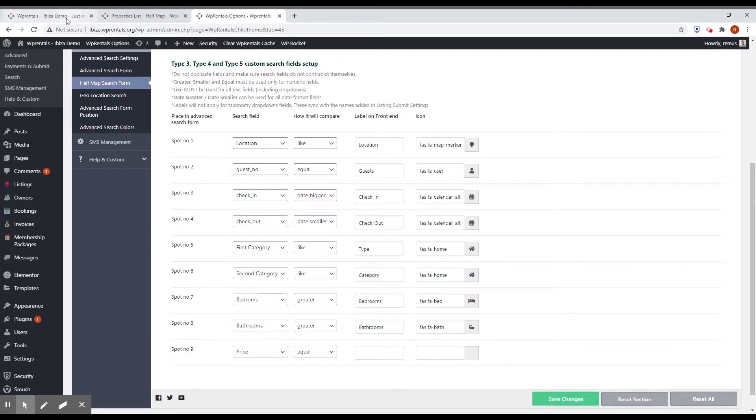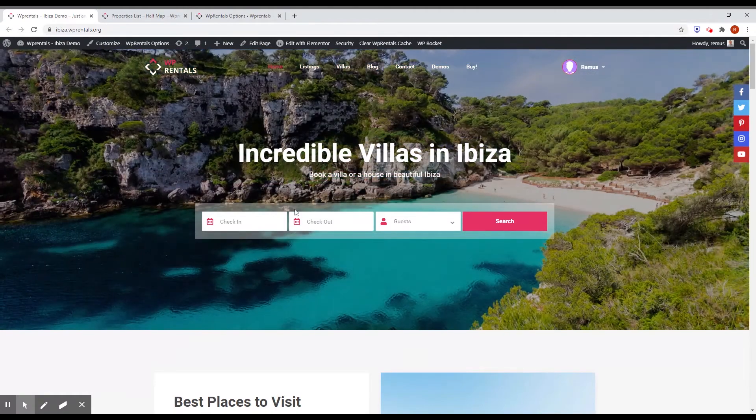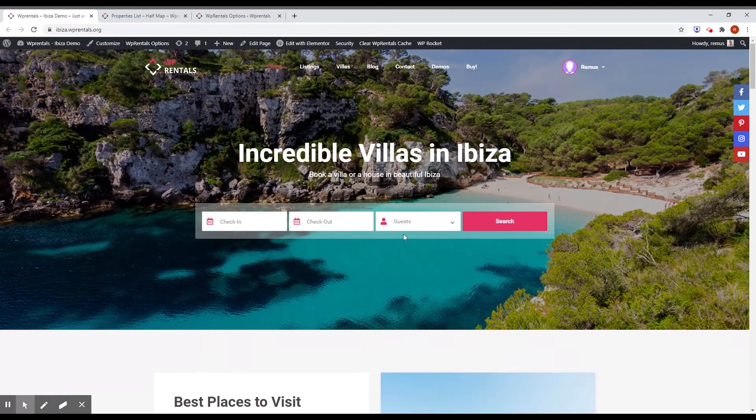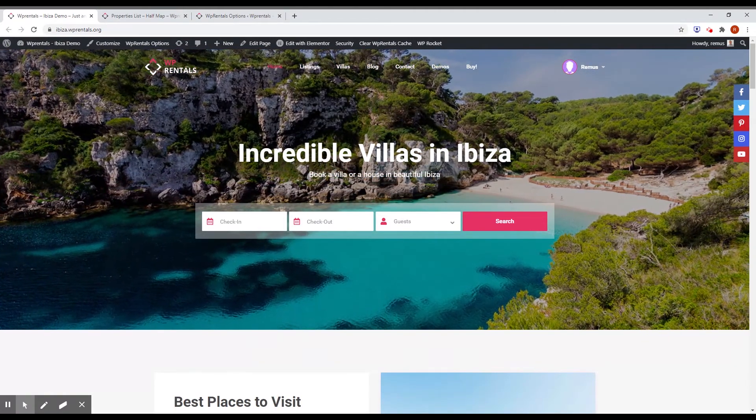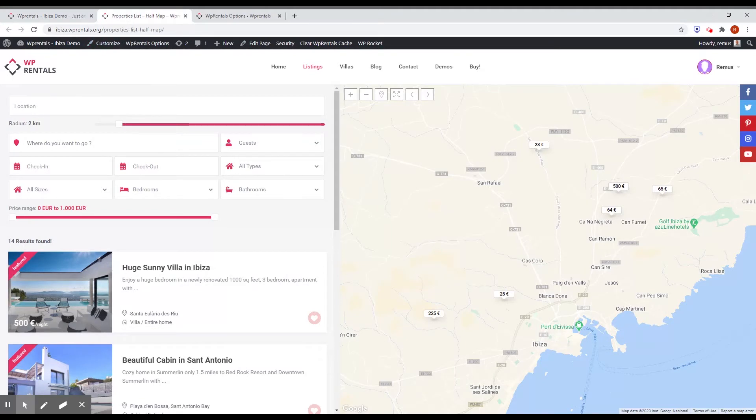And in this way, you can have a simple search form on the main page for the user to interact immediately with your site. And if you are using the half map template page, you have the options to create a more sophisticated search form.